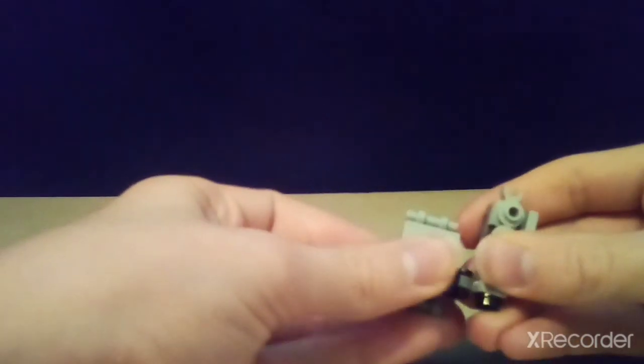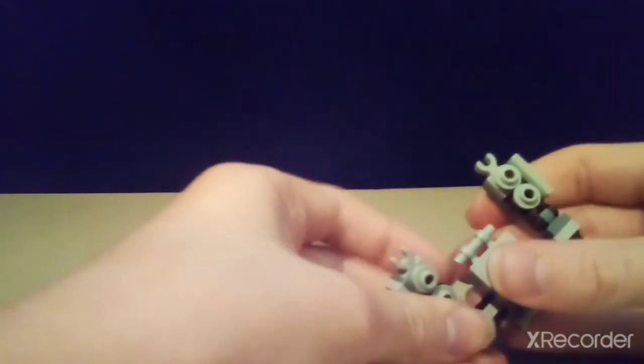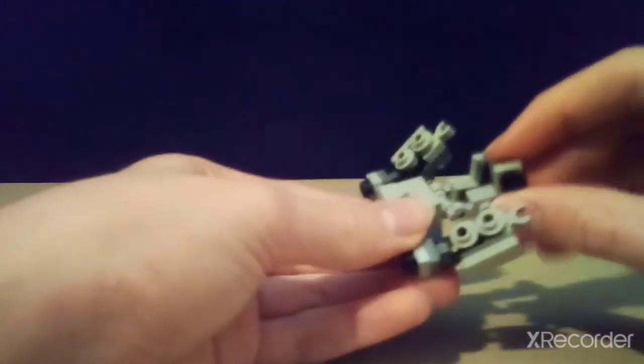So then you clip them together, clip it like this, and then you take the arms, stick them on there. Okay, I accidentally placed that on the wrong arm. So then you just clip them on the respective pieces.